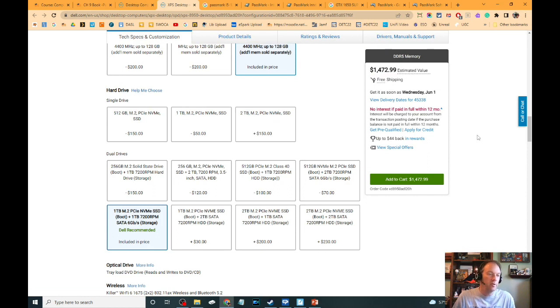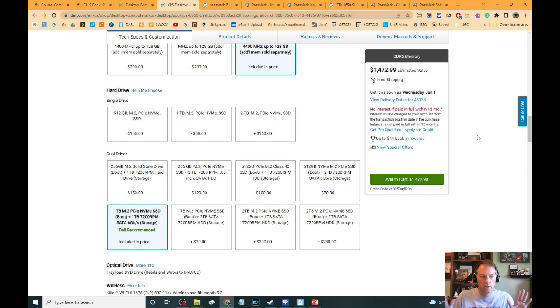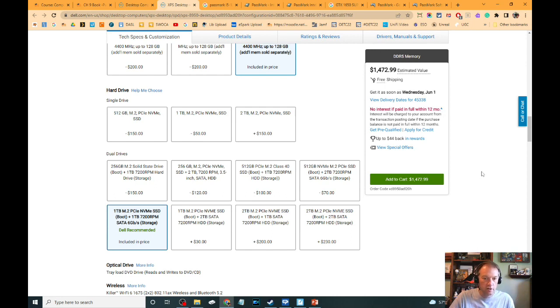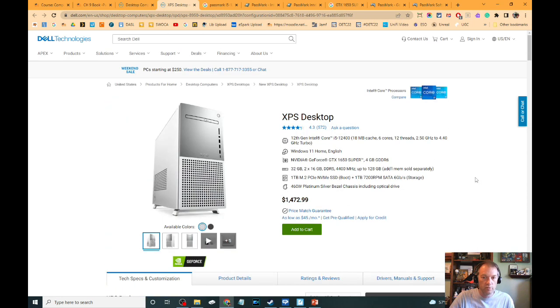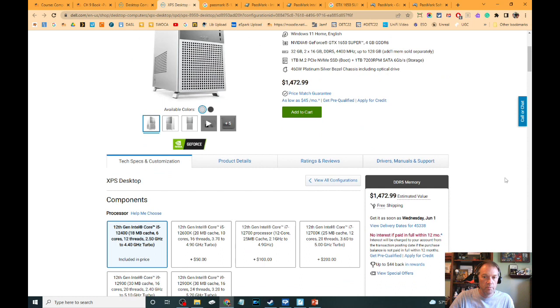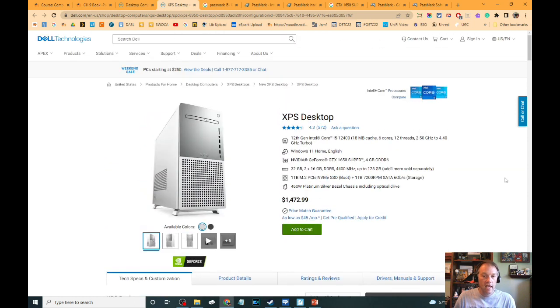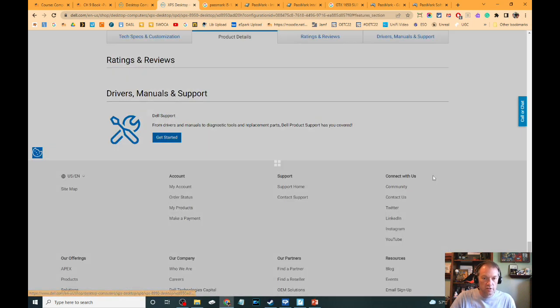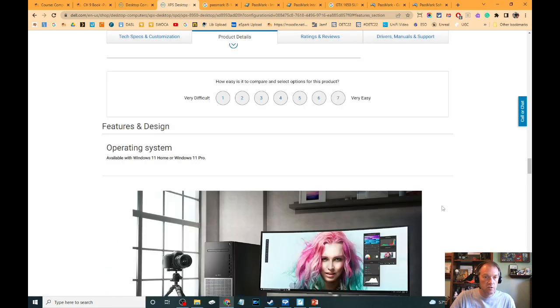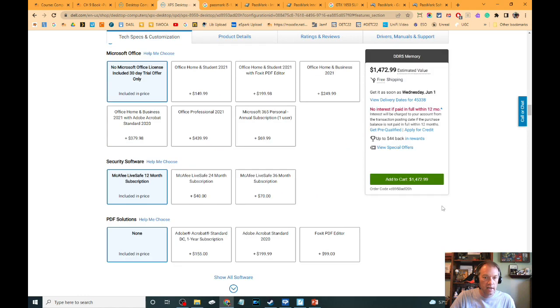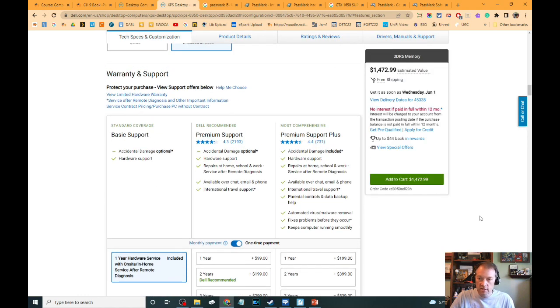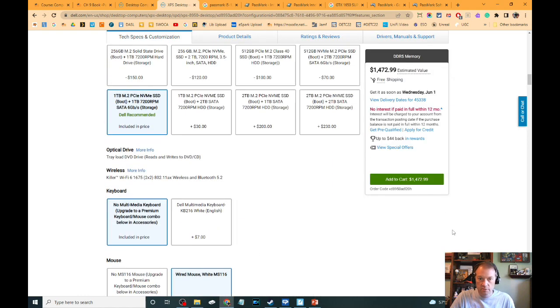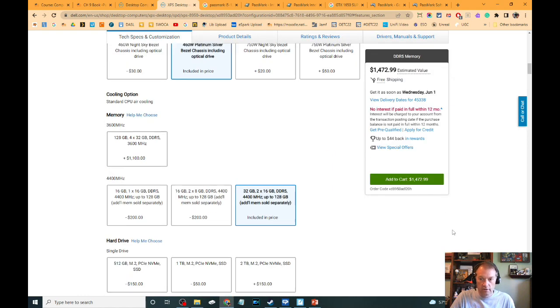We could make it a 512 and a one terabyte for $50 more, or we can make it a one terabyte and a one terabyte for $150 more. Look, look what we just did. If we, if our price range was $1,500, we're within our $50 of our $1,500. We've just hit it with a really nice PC. And so we could go and say, okay, this is our, this is our thing. This is the one we're looking at and getting. Just let us do a nice printout of it.